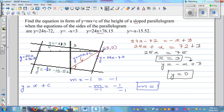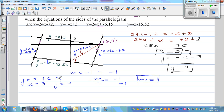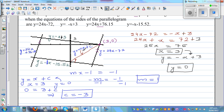This perpendicular line passes through (3, 0), so substituting x = 3 and y = 0 into y = x + c gives 0 = 3 + c, which means c = -3. Therefore, the equation of the height or perpendicular is y = x - 3.